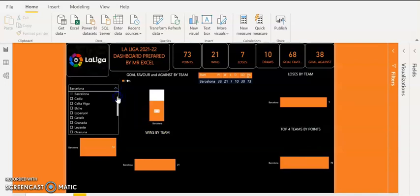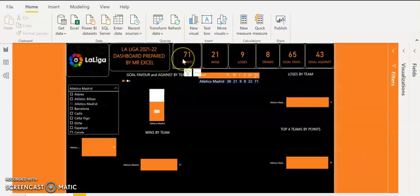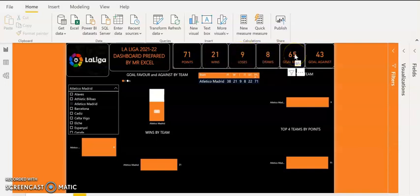I am going to pick Atletico Madrid from the Slicer. They have 71 points from the just-concluded La Liga season, 21 wins, 9 losses, 8 draws, 65 goals scored and they conceded 43 times. Their defence was so porous this season — they conceded a lot of goals, unlike the Atletico Madrid we knew before for having the best defence. But this season they conceded 43 goals.